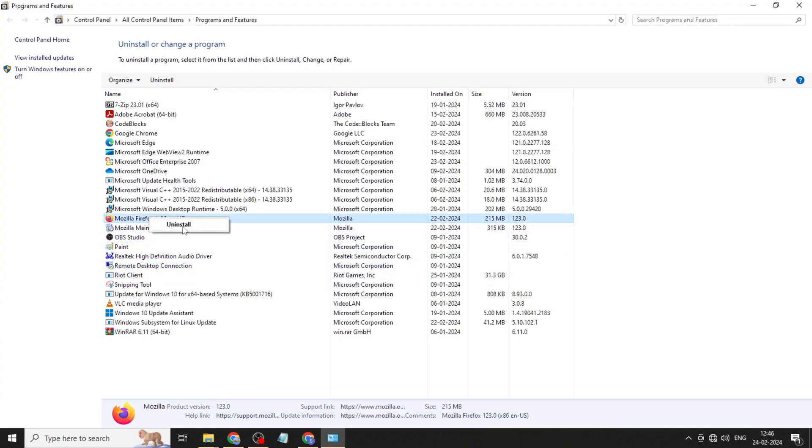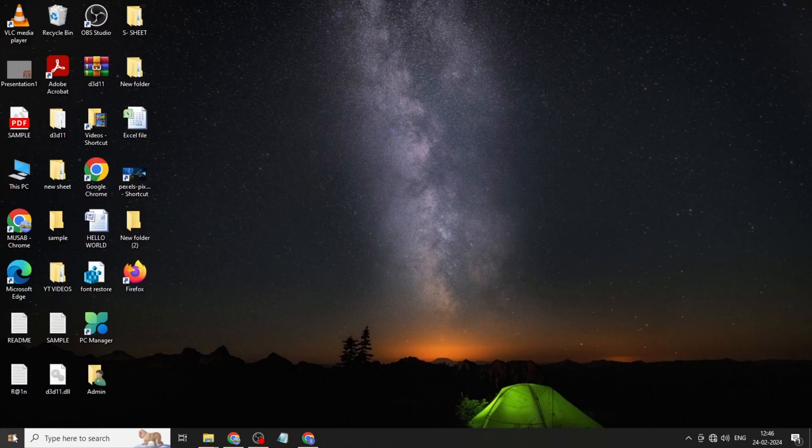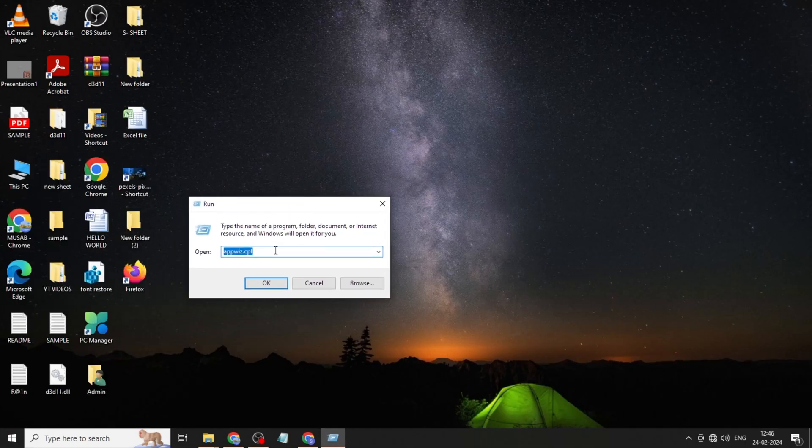You can click on Roblox and uninstall it. Click on OK. Right click again, click on run.